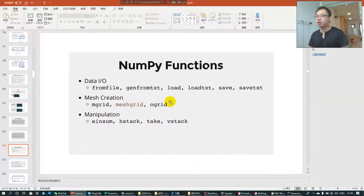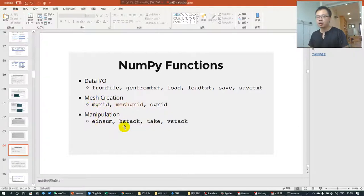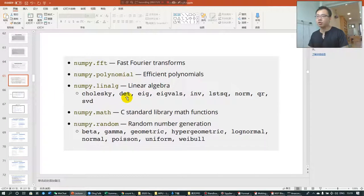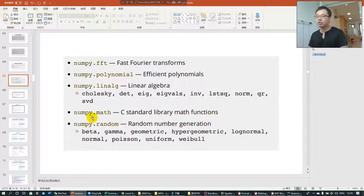NumPy has many other functions. For data input/output you can use loadtxt and savetxt. You can create a mesh using meshgrid, and manipulate data using hstack and vstack. There are also polynomial and FFT functions for data manipulation — for example, if you want efficient polynomial operations.